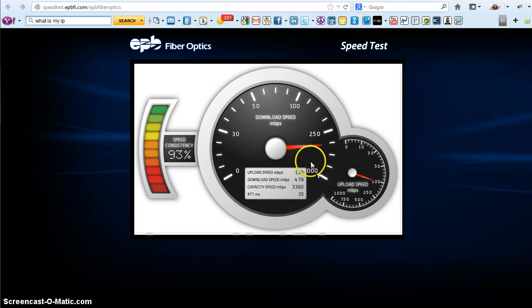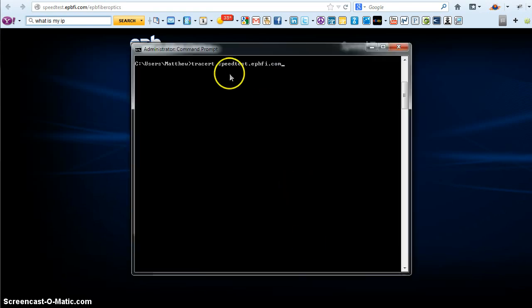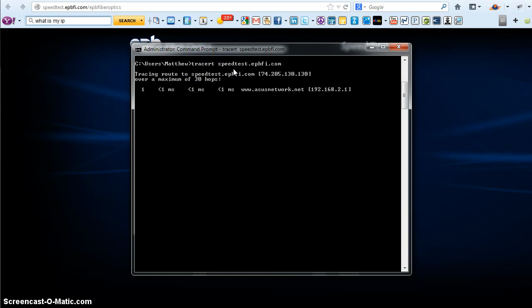But anyway, pretty quick. Now it would be interesting to do a traceroute to the speed test server in Chattanooga. Let's see what we get.